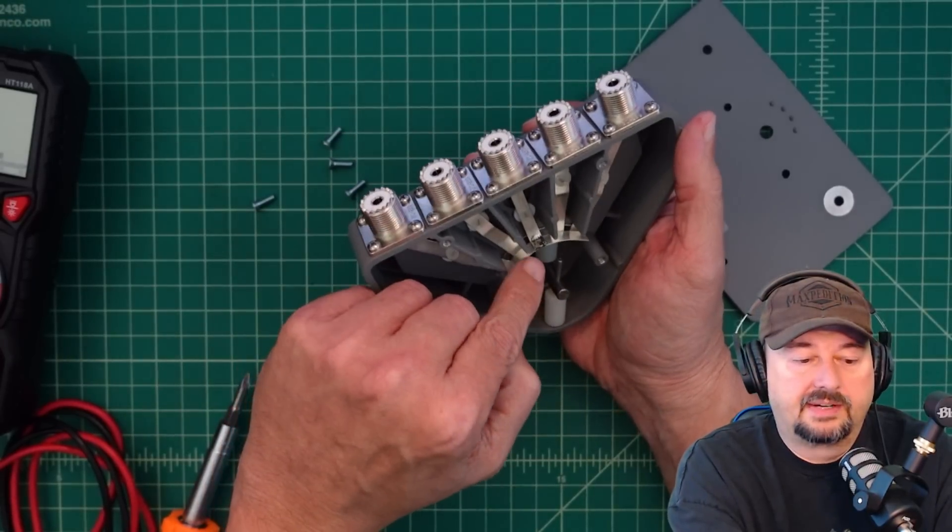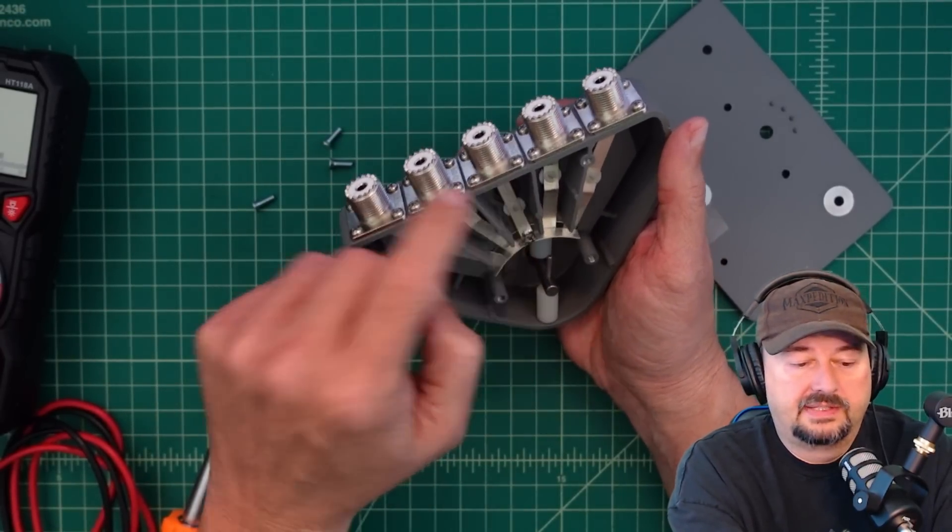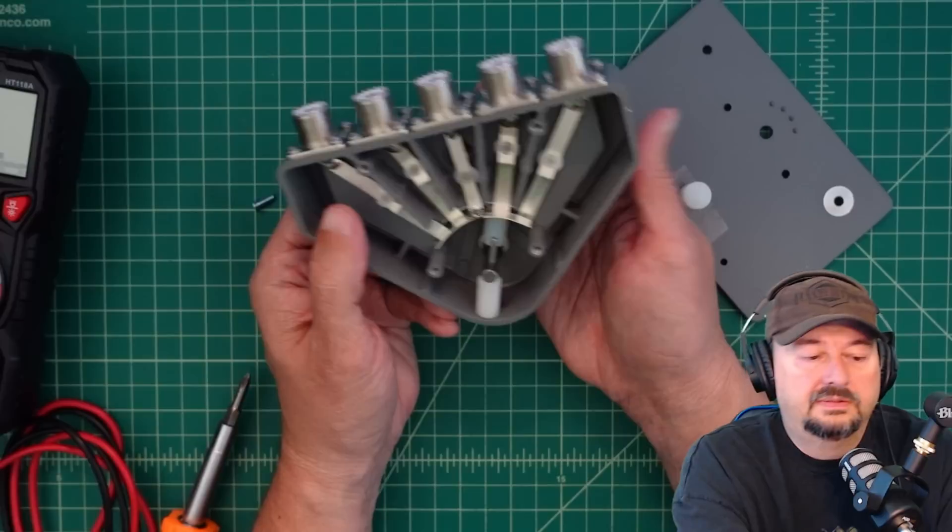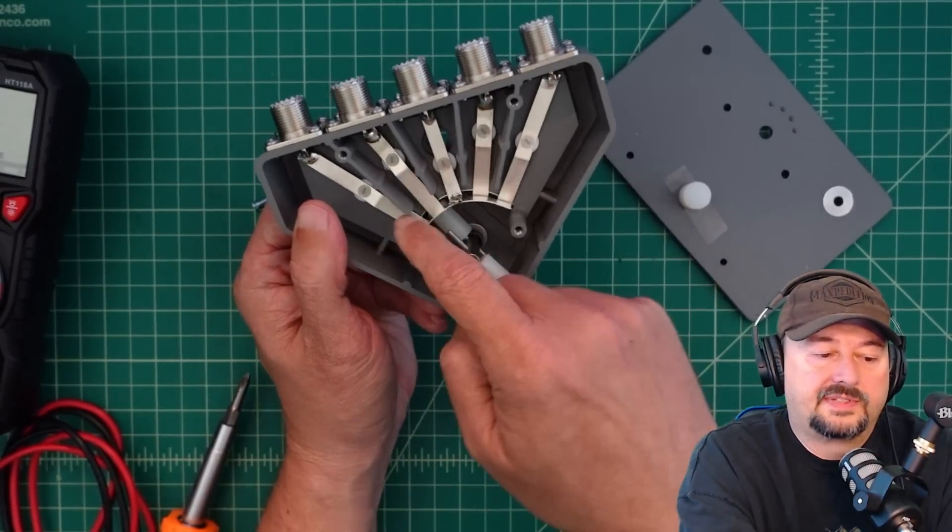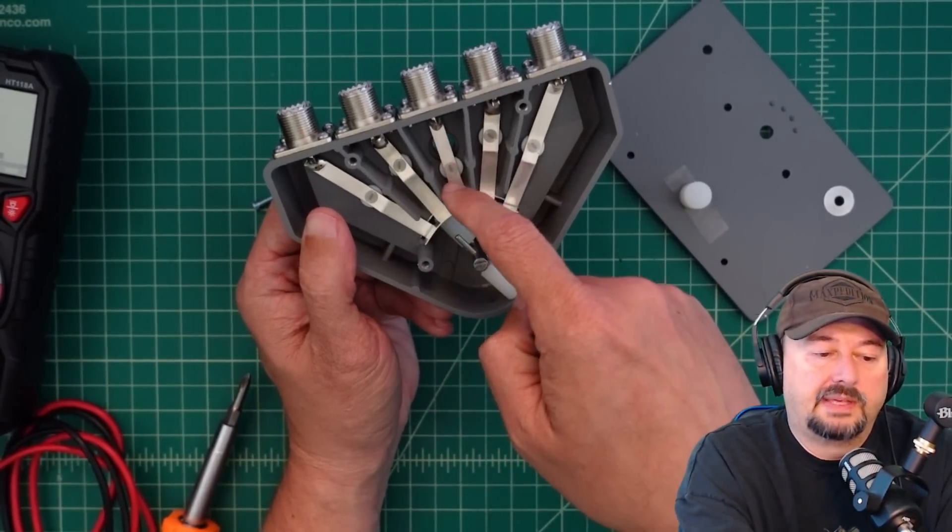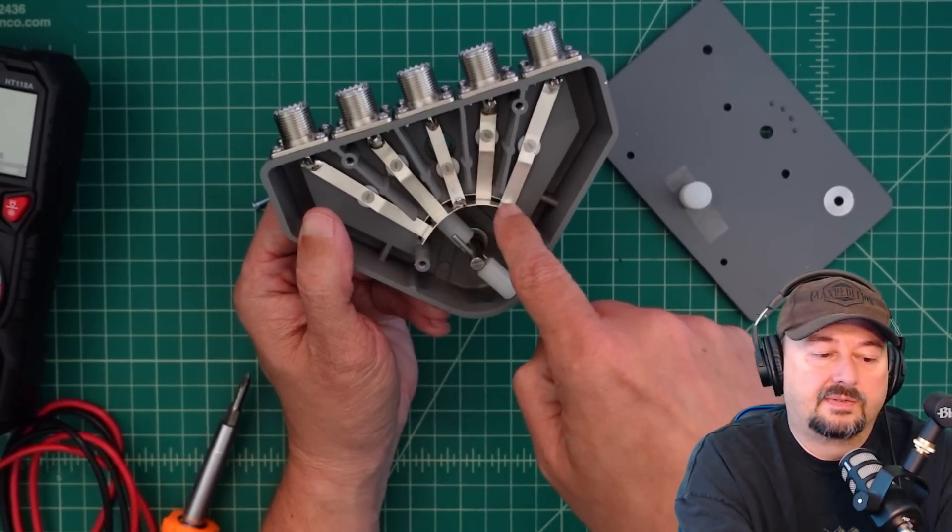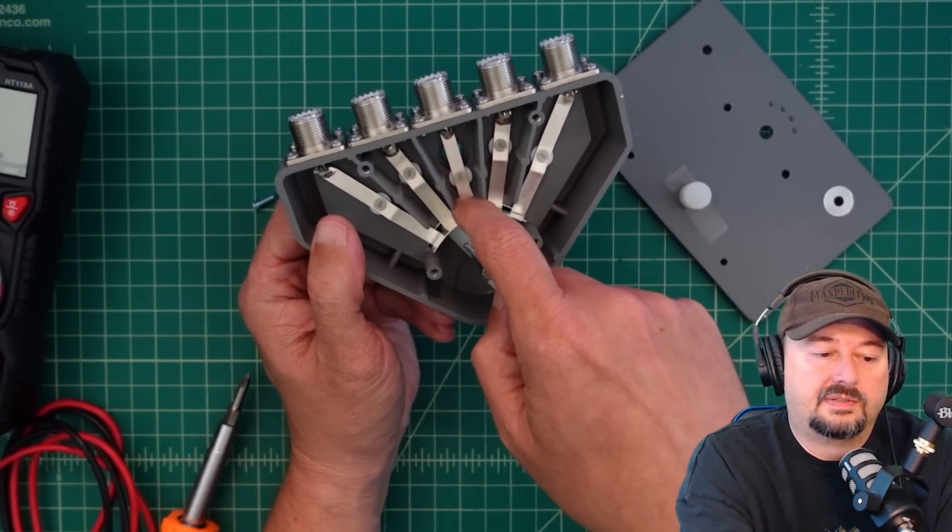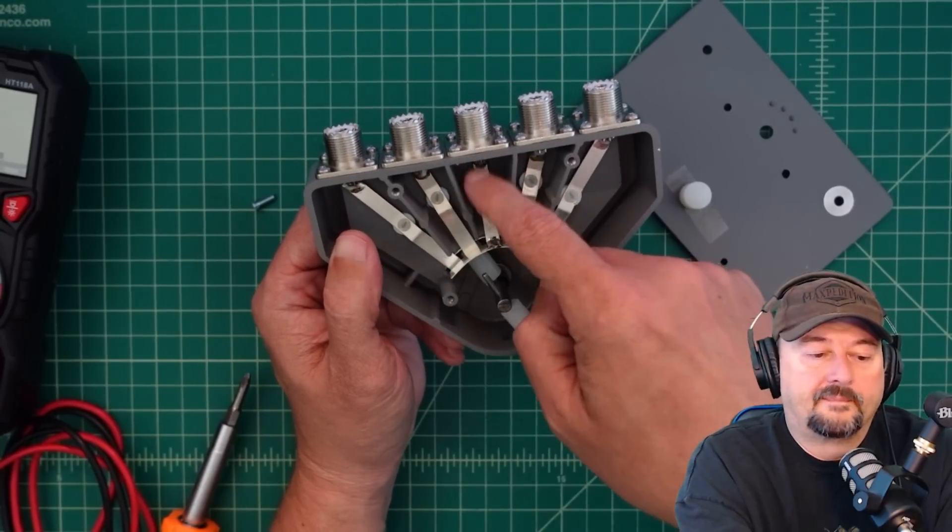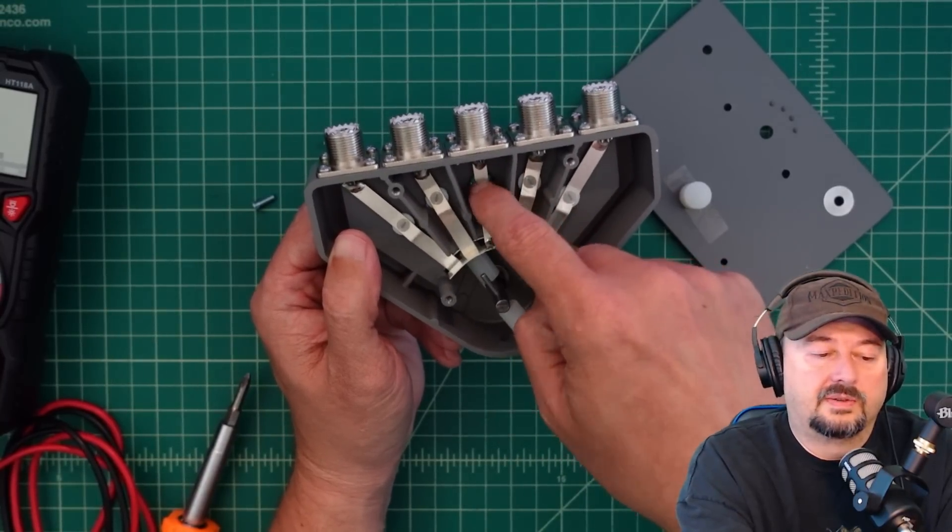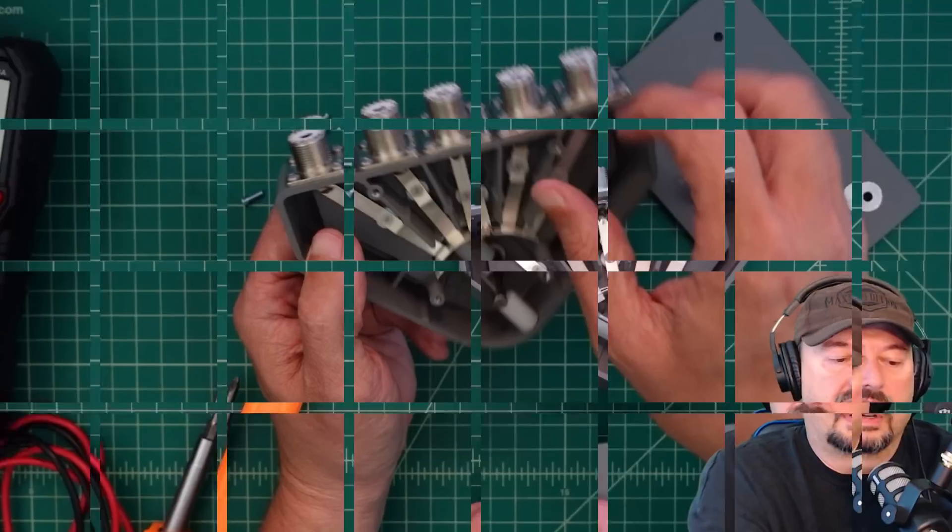So as I move this, it lifts this up and makes contact through this bar to our strip here on our common.